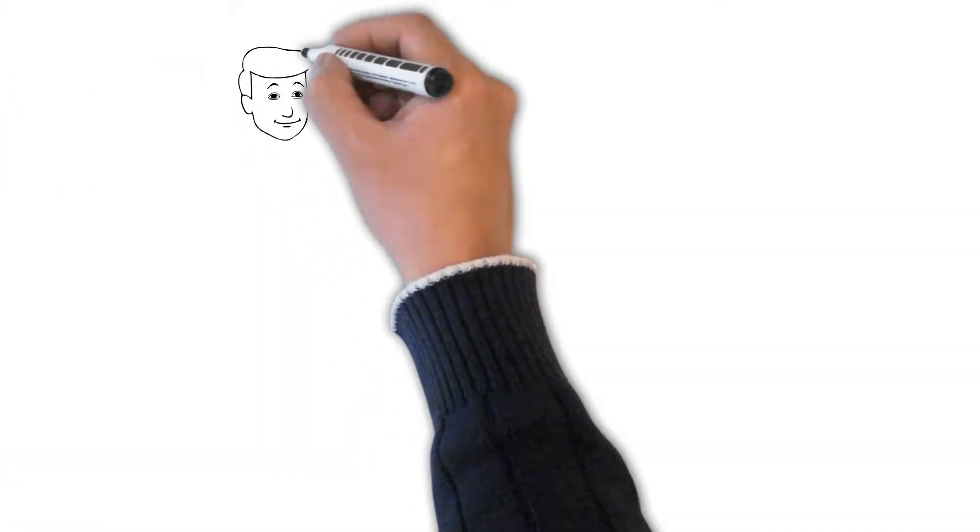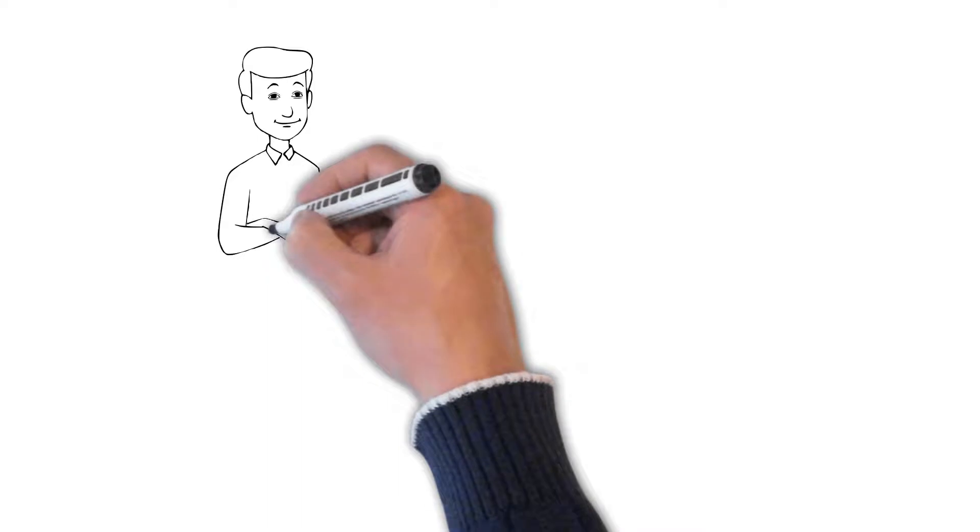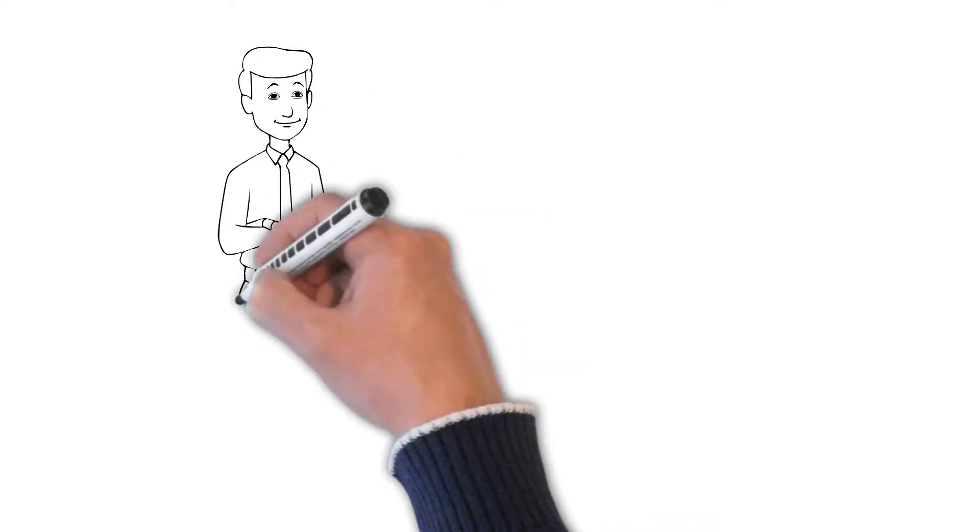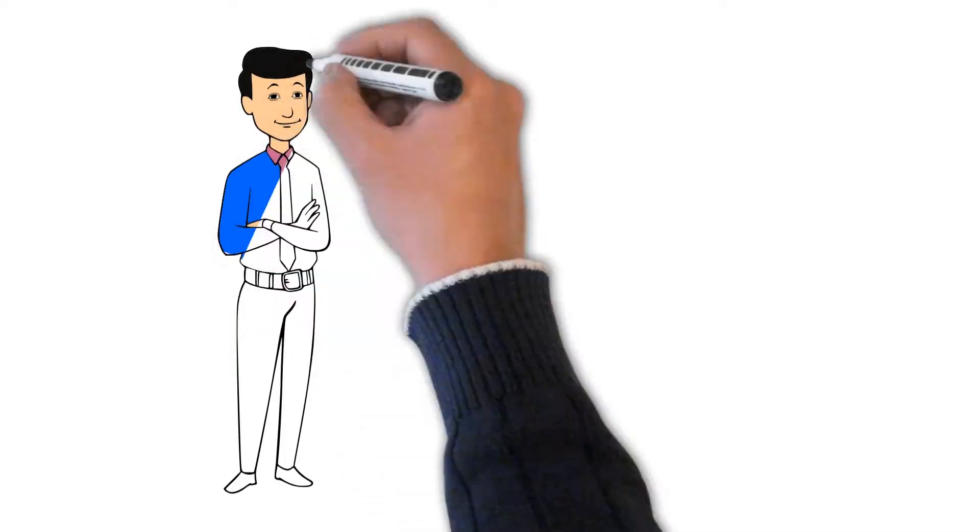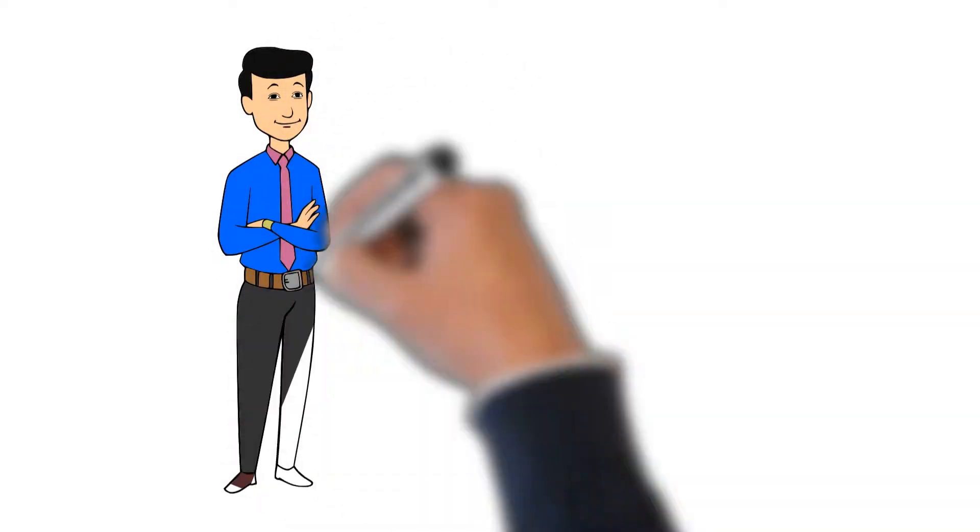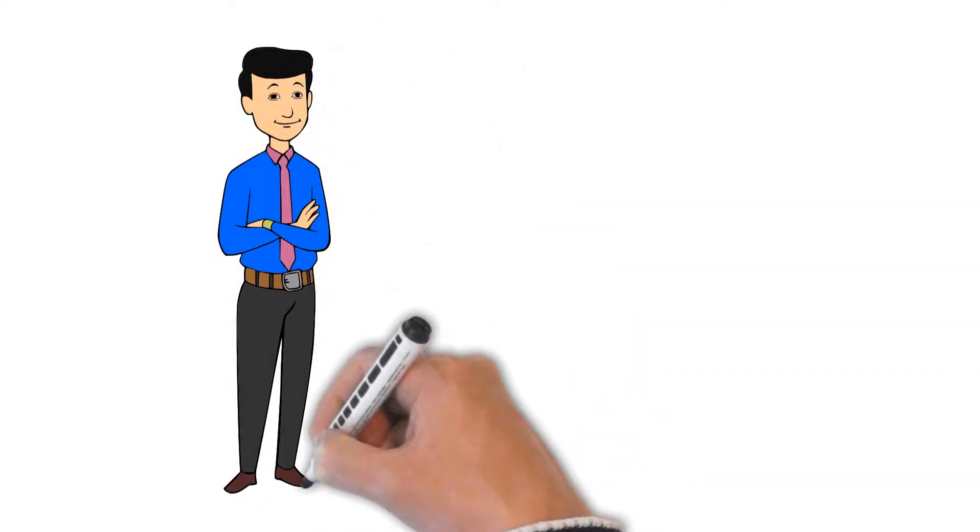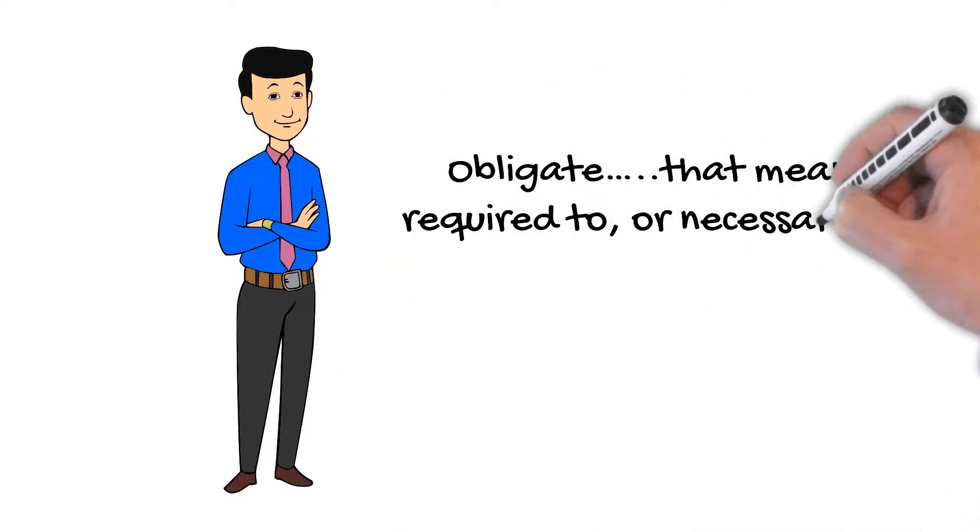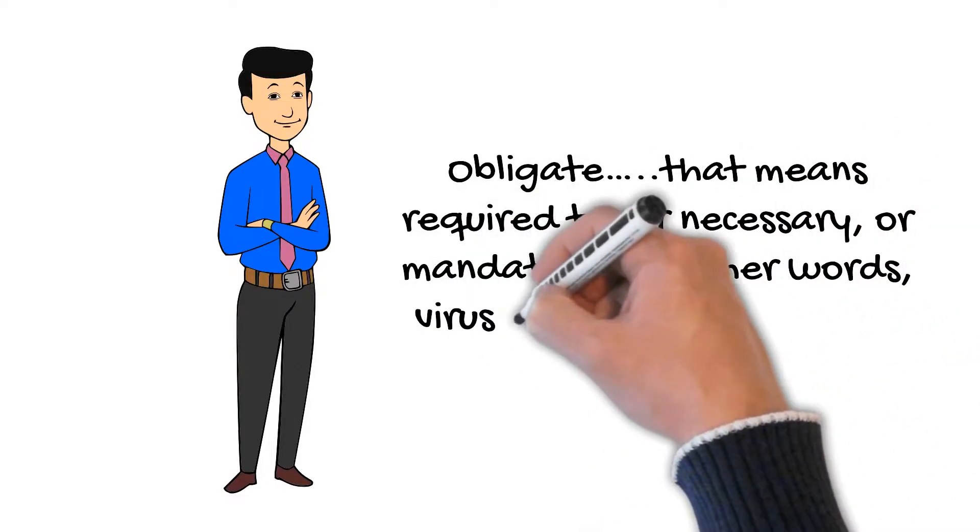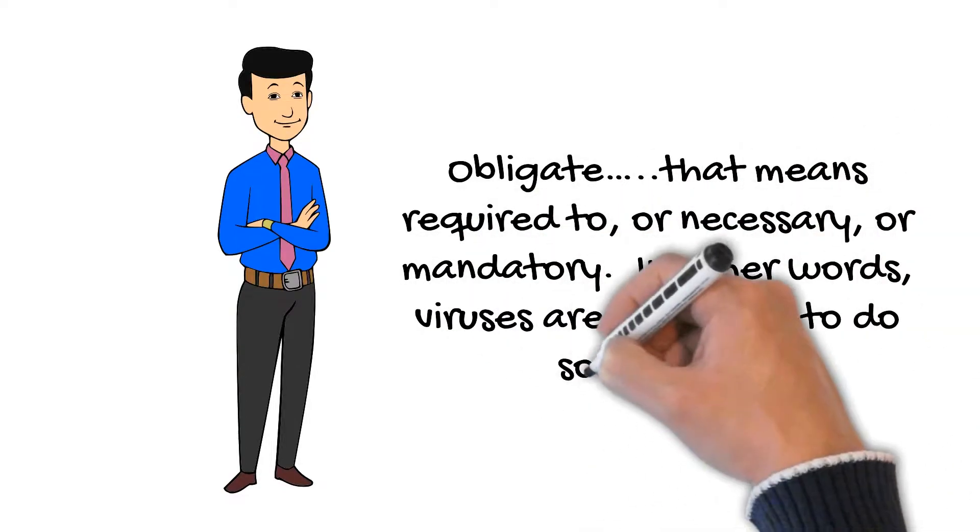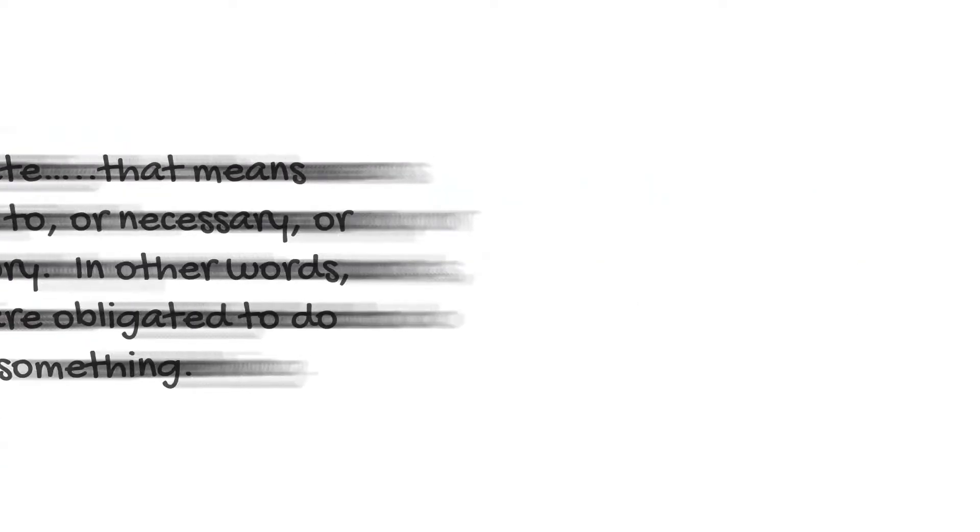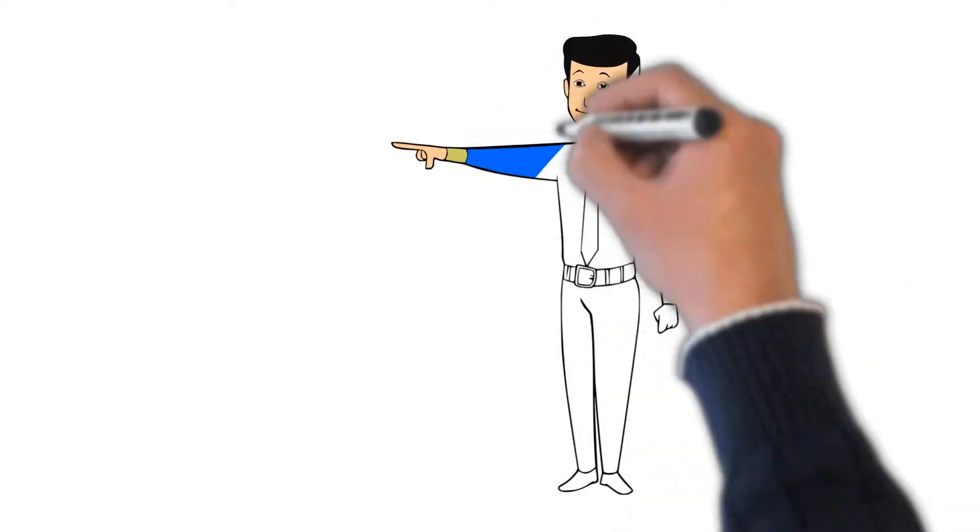So, obligate intracellular parasite. Let's break that down. Obligate. Well, that means obligated to, or required to, or necessary, or mandatory. Plug it into a thesaurus, you'll see many other ways to describe it. In other words, viruses are obligated to do something, right? Good. All right.